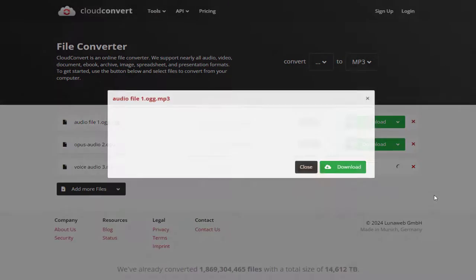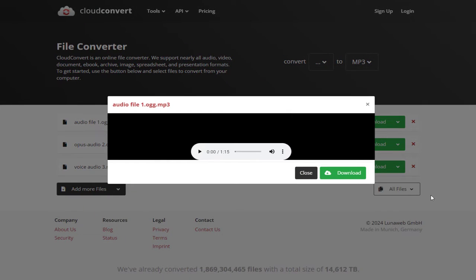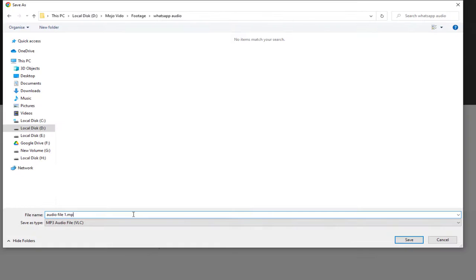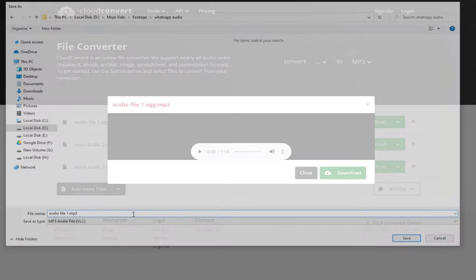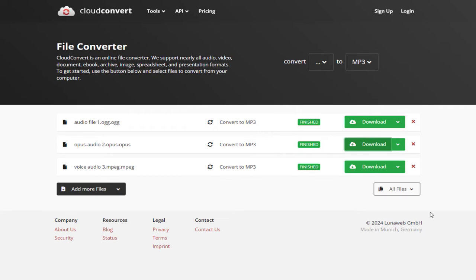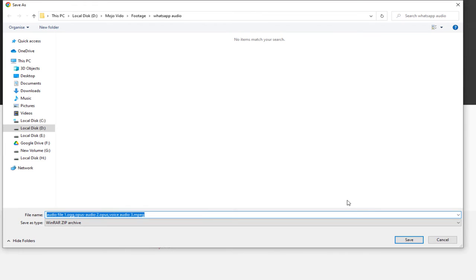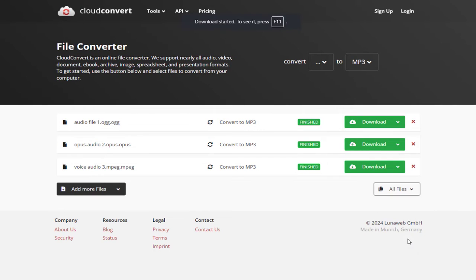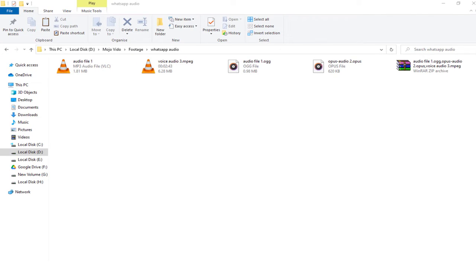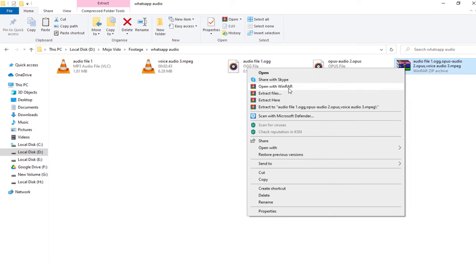And done in no time, we can download the files one by one, or we can download all the converted audio files bundled in a zip file, which we can extract on our computer.